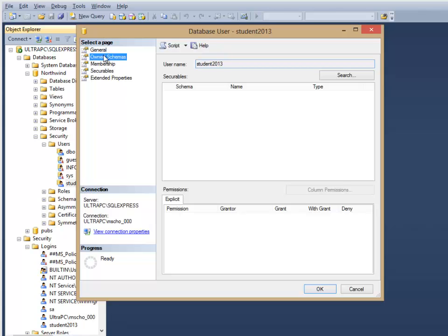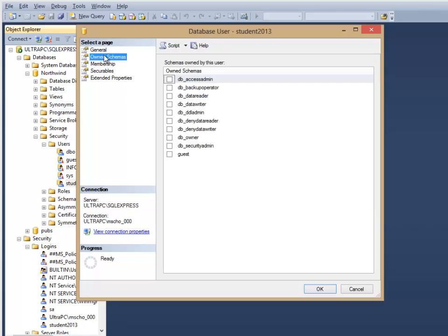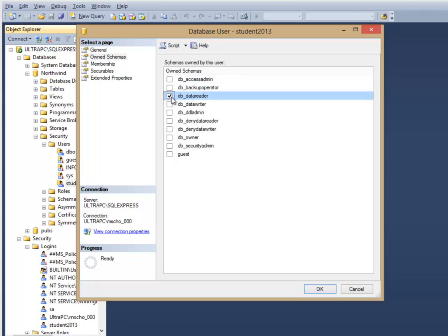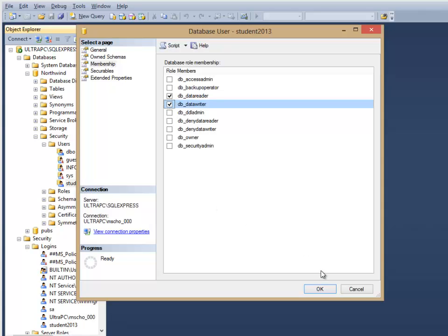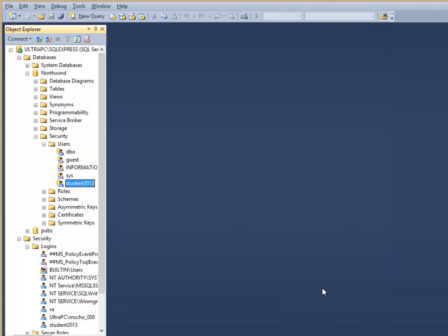And I could have done this in the first step. Since we're in the Northwind database, I'm just going to give this person a DB data reader and data writer user privilege, and also give them DB data reader and writer in the membership fields.